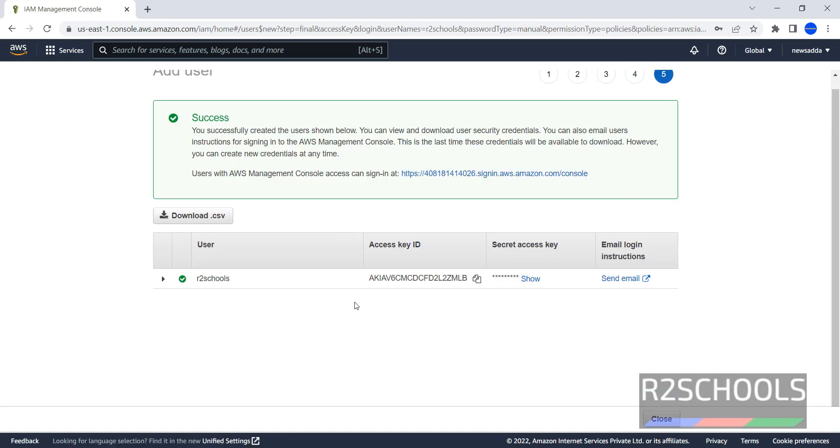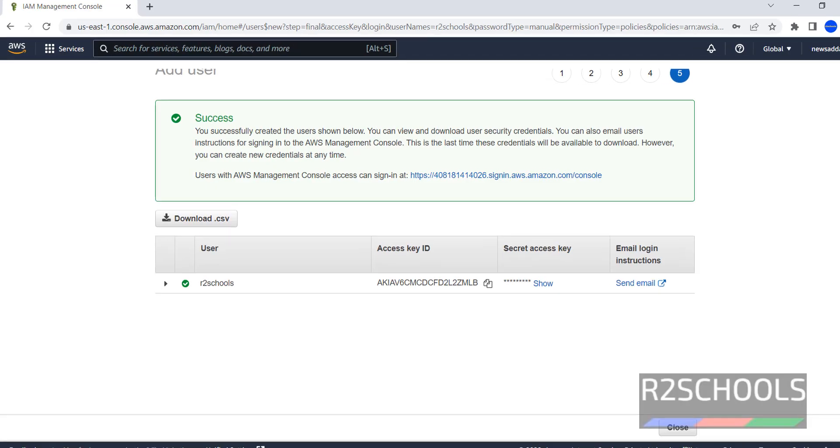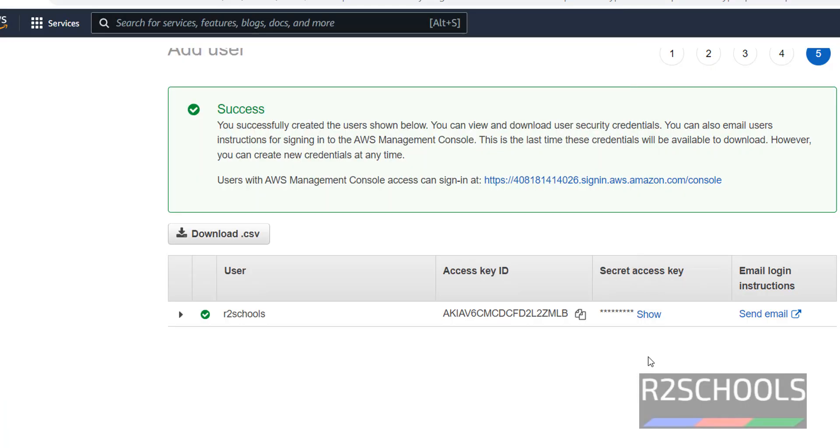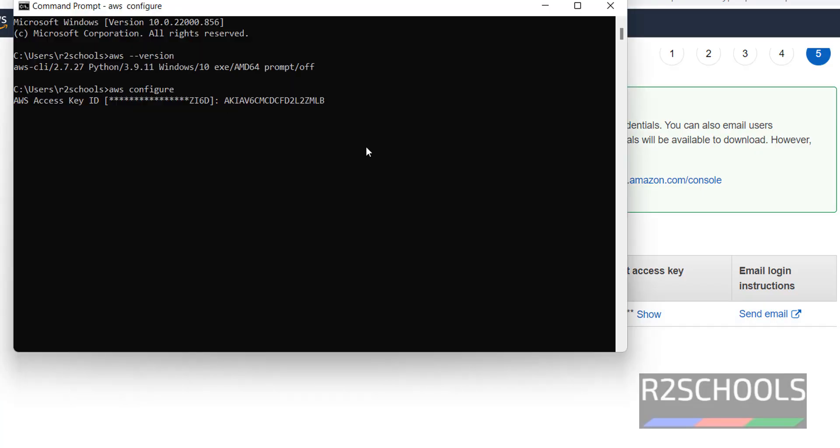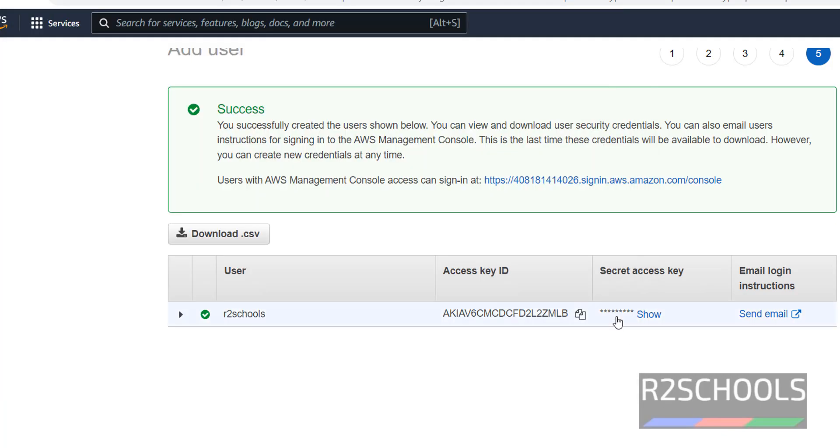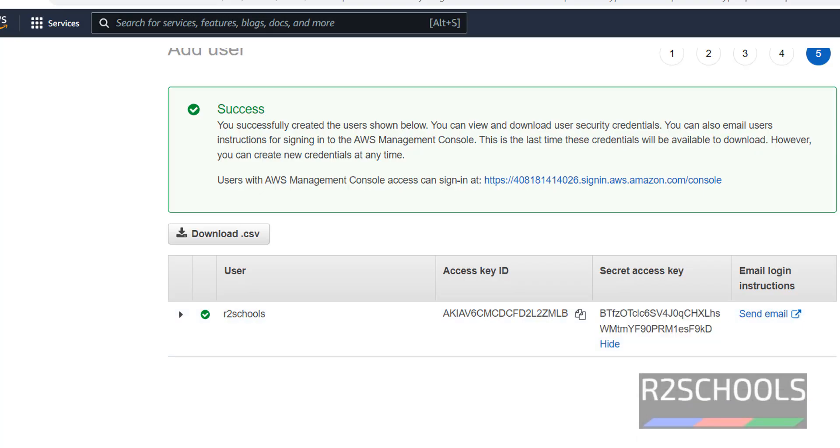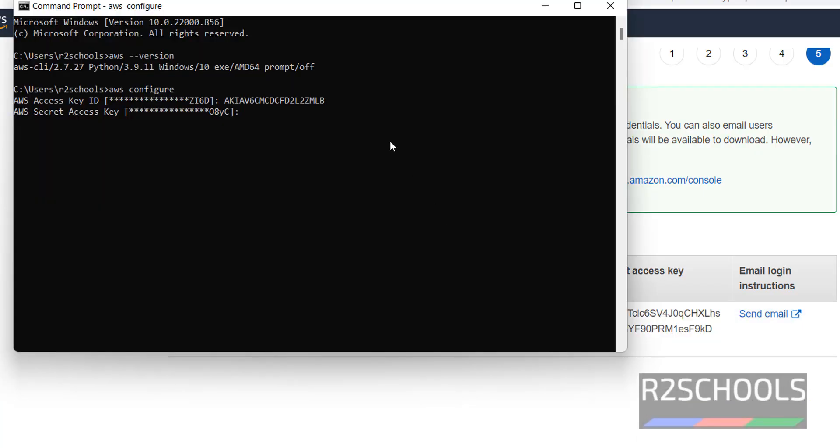Here important point is, this access key and secret access key. Both are useful to configure AWS CLI. Open command prompt. Type aws configure. It is asking aws access key id. This is the access key id. Copy it, paste. Then we have to provide aws secret access key. This is the aws secret access key. Copy it, paste here and enter.